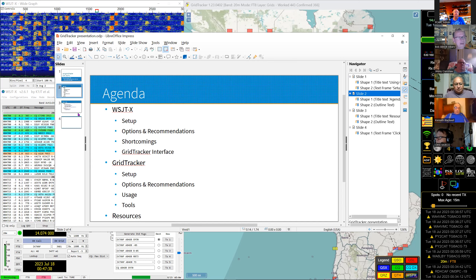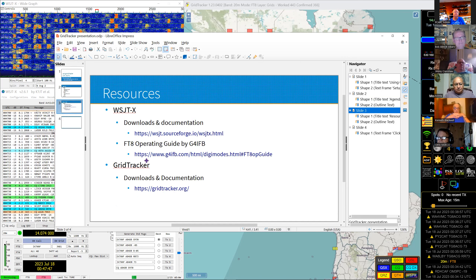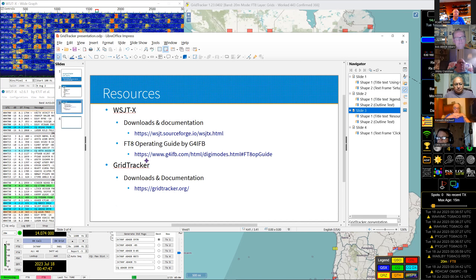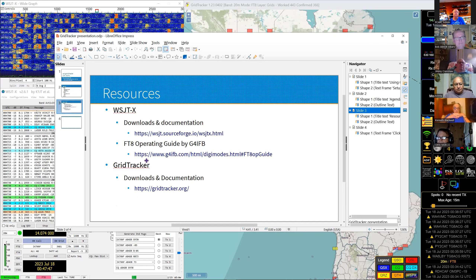I've been on the air for about a year with FT8, and about nine months ago I got hooked on Grid Tracker — it's awesome. I've also got a slide with resources: there's WSJTX, a super good FT8 operating guide by G4IFB, and Grid Tracker is at gridtracker.org for downloads and documentation.